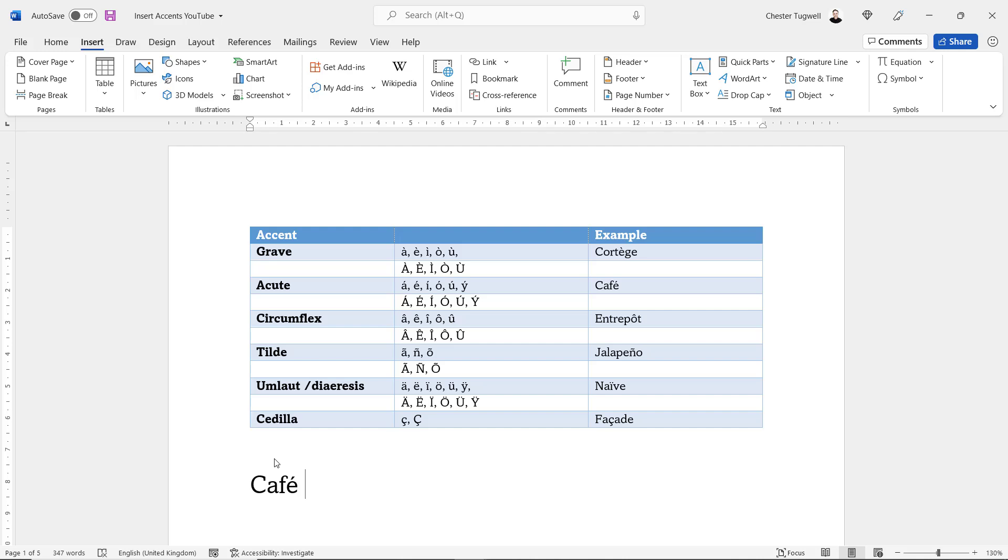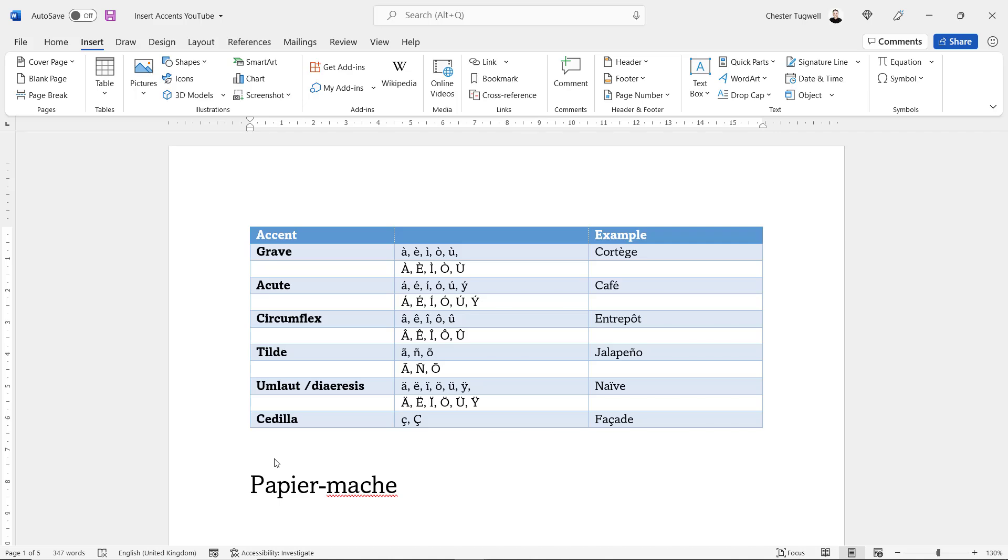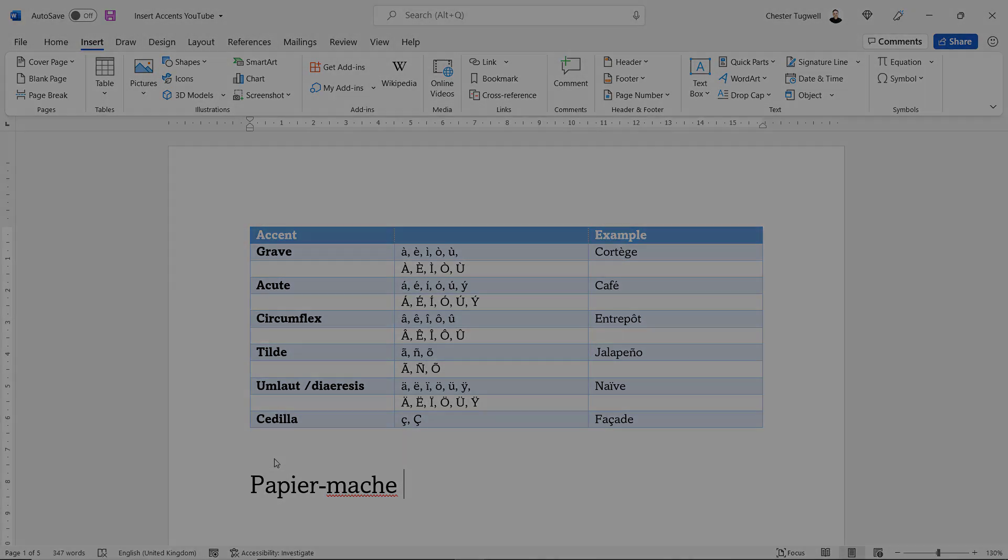However, if I type something like papier-mâché, then I don't get any accents. What I would need is a circumflex accent above the a and an acute accent above the e. So let's start to look at the ways in which we can do this.